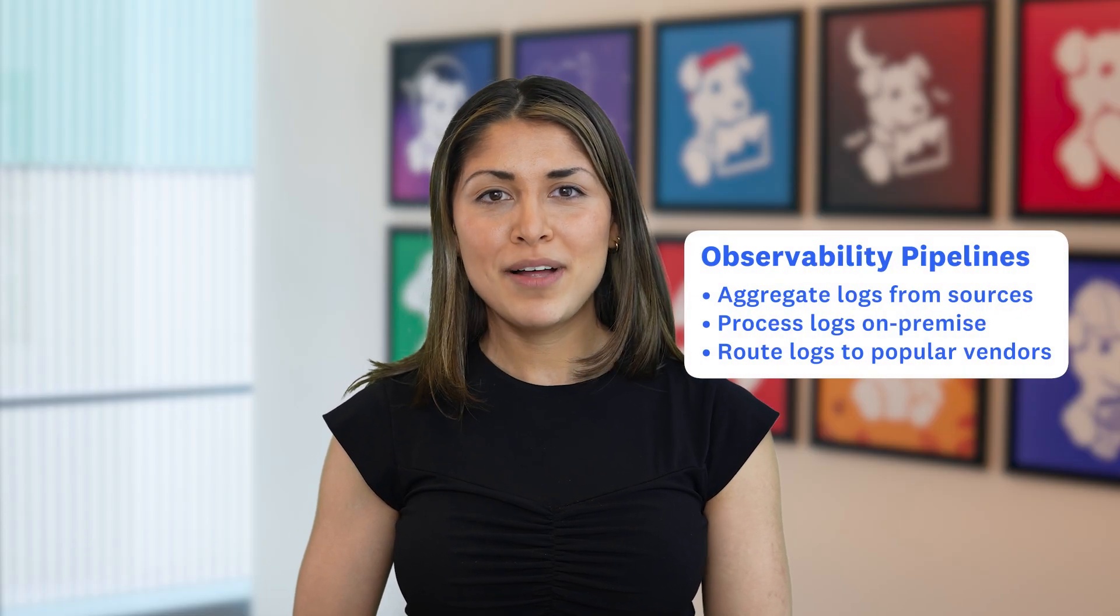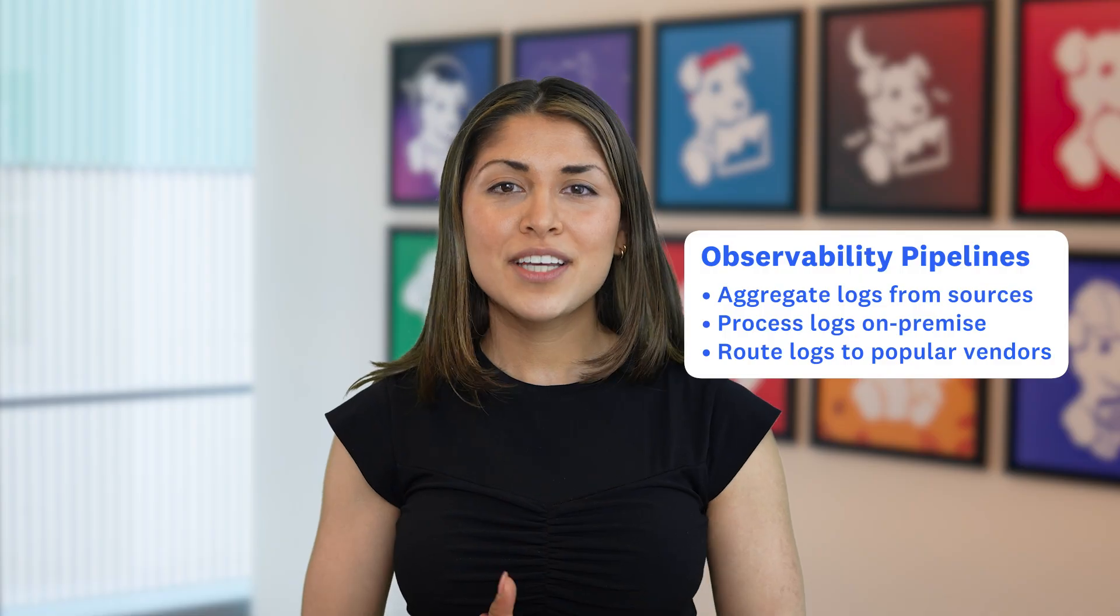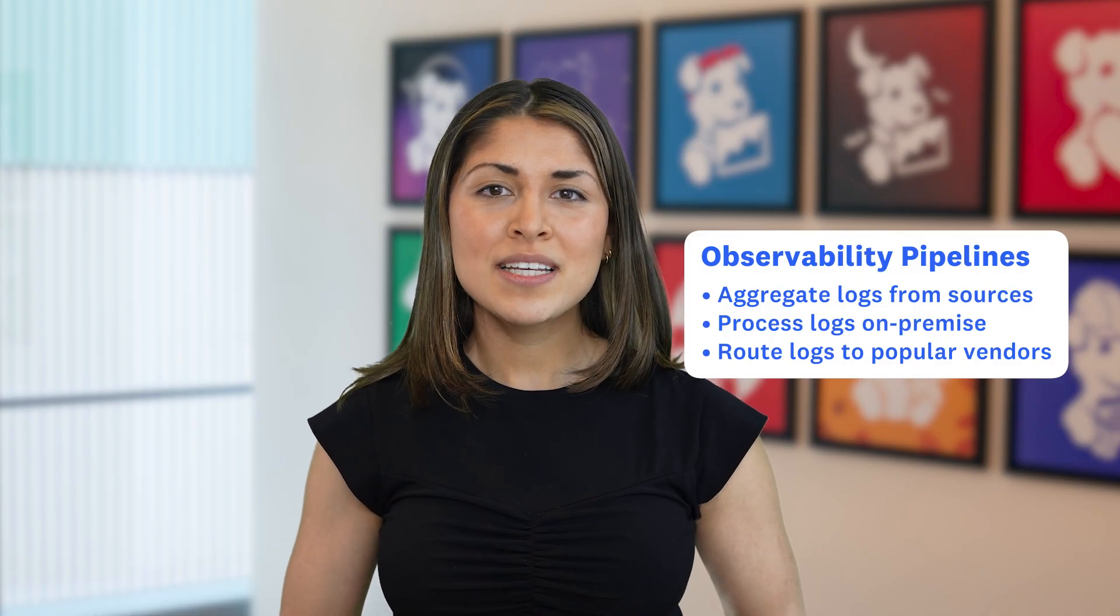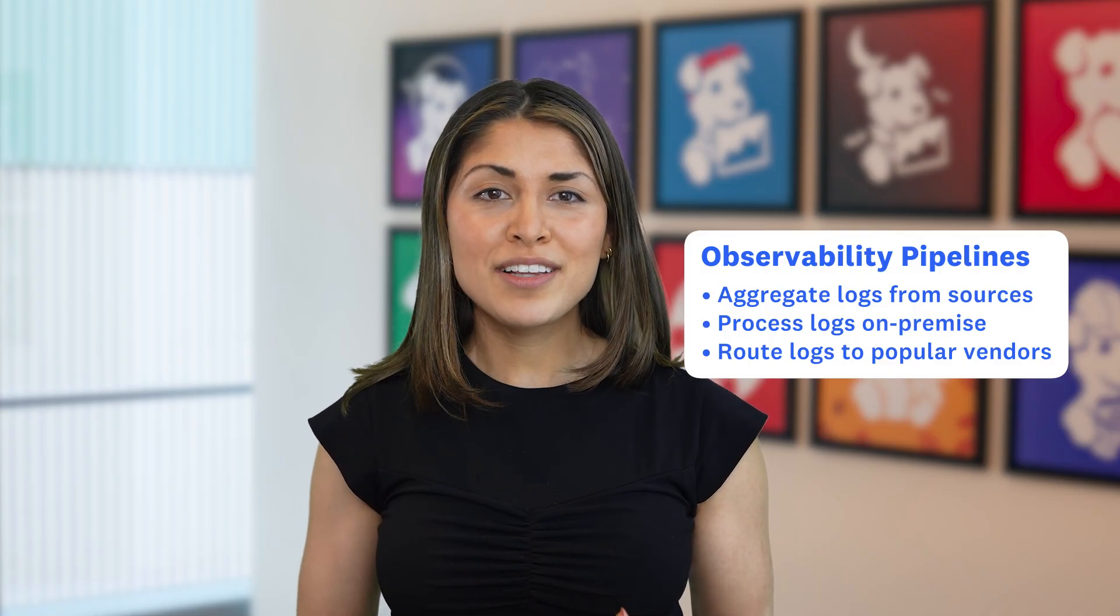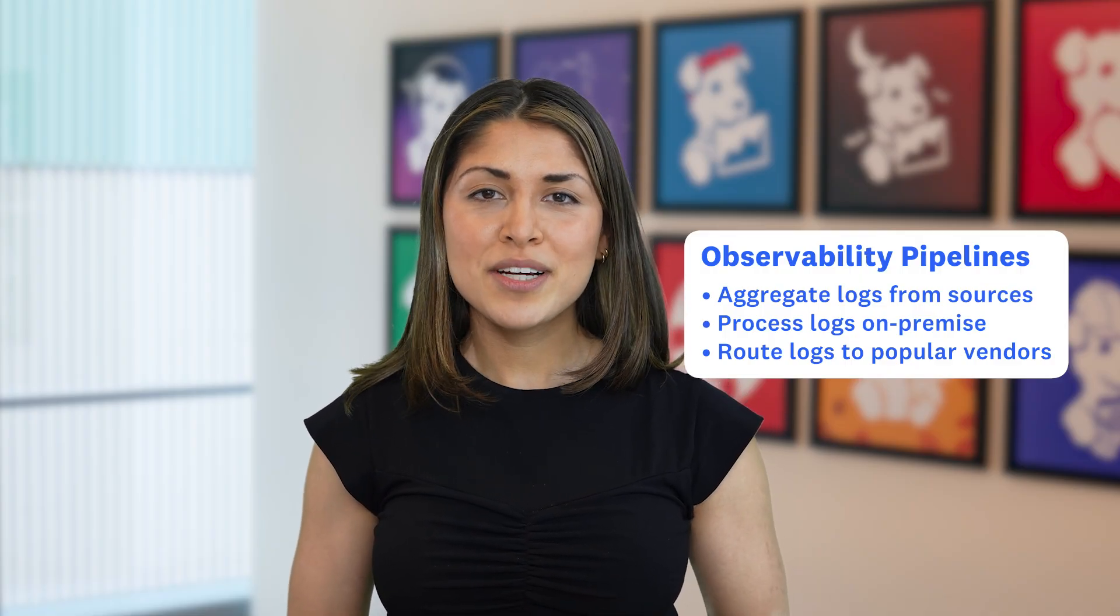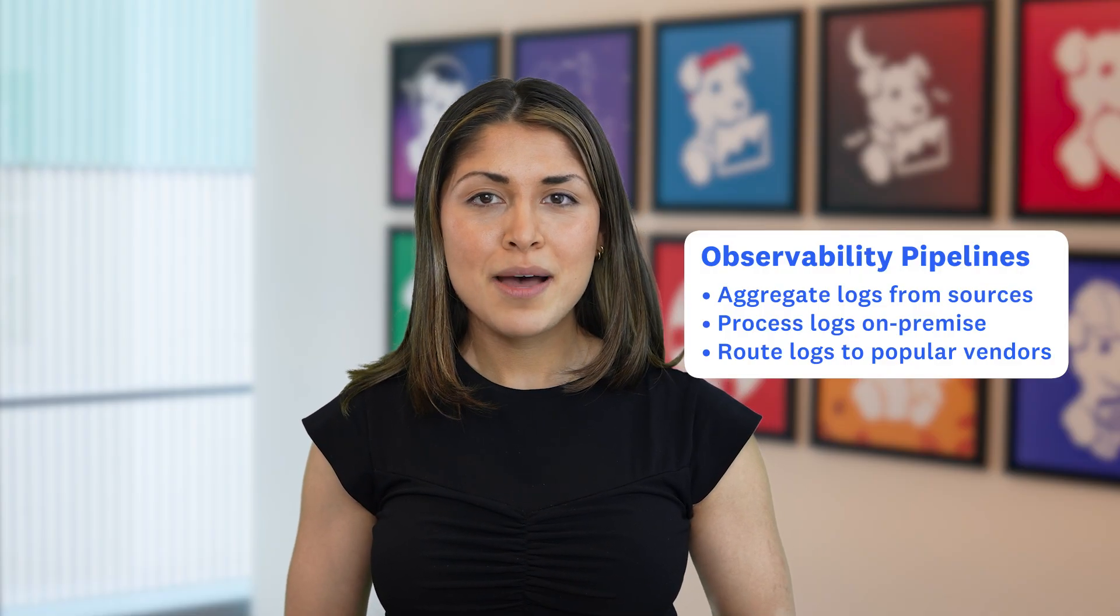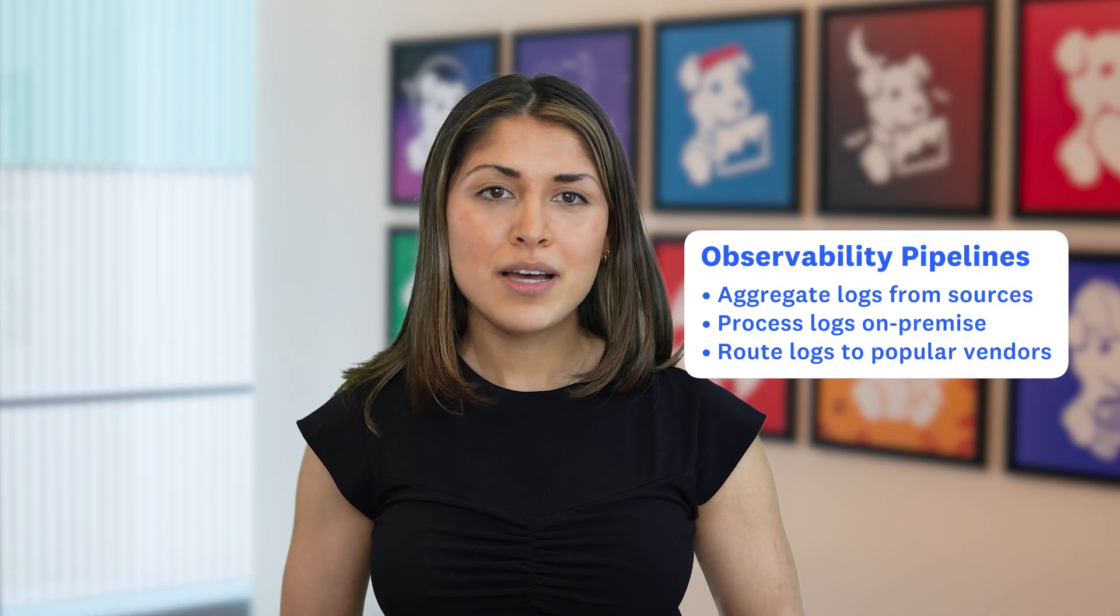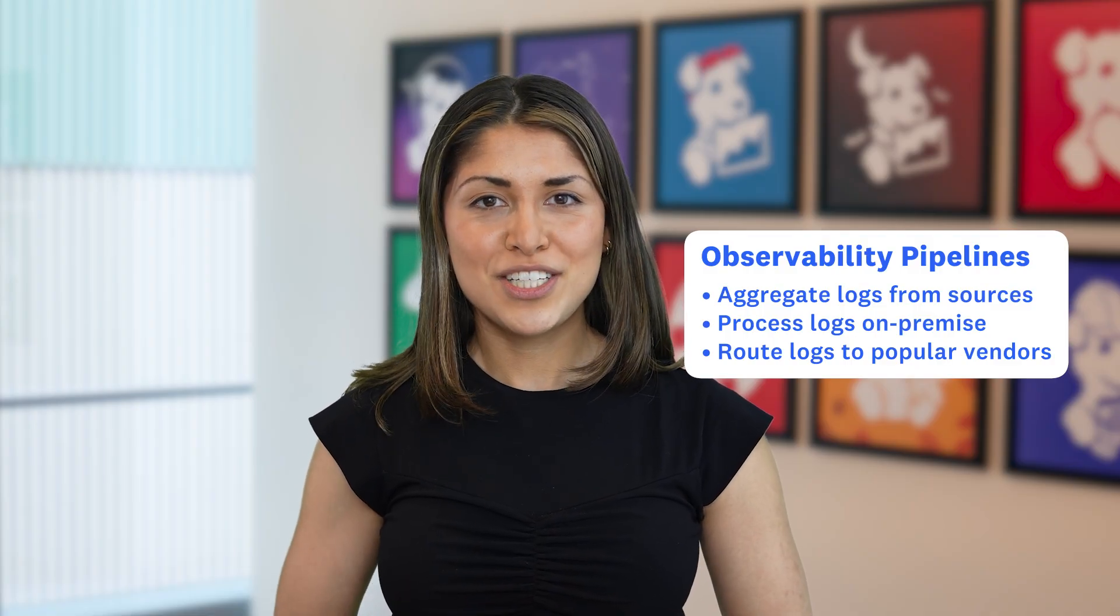Datadog's Observability Pipelines allows security, DevOps and compliance teams to aggregate logs from any source, process them in their own environment, and then route them to their destination of choice.